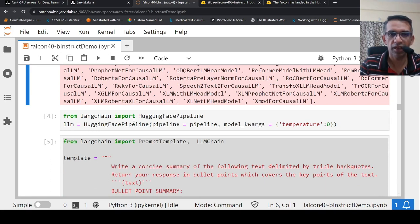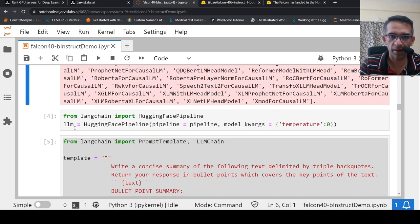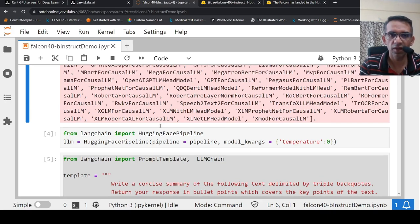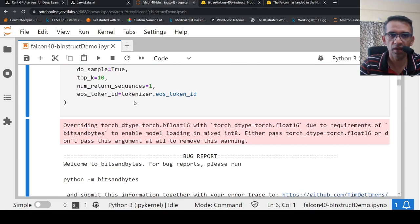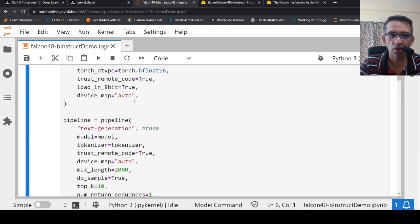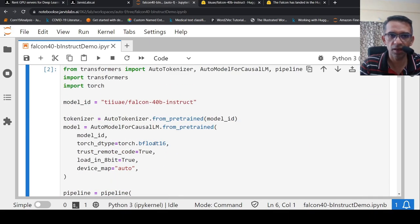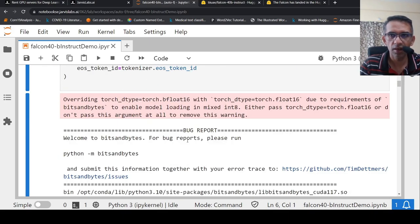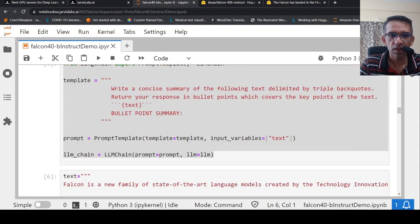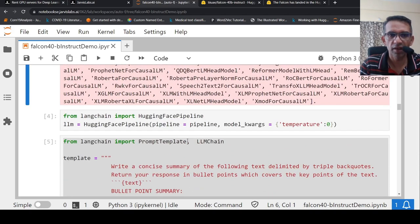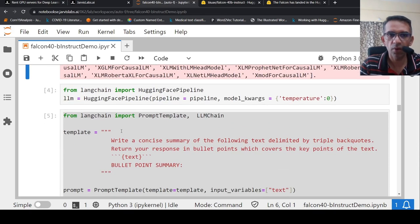So now from LangChain, you are importing Hugging Face Pipeline and you are creating your LLM over here. You are instantiating the pipeline with the pipeline which has been created over here, whereby your model has been loaded. Once you do this, next what you do is that you define your prompt template.